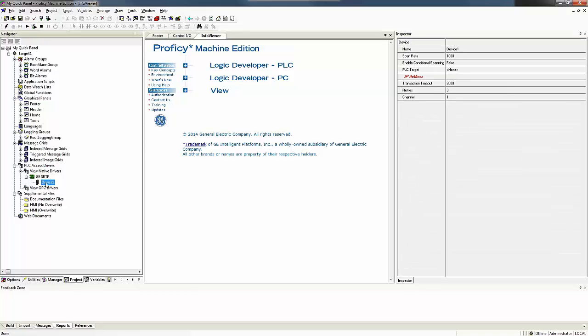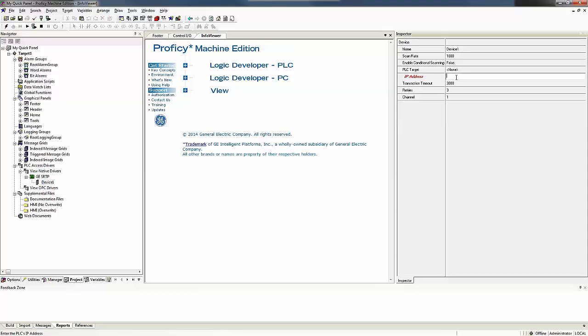If I click on my device, I see I've got another piece of red and it's asking for the IP address of my PLC that I want to communicate with. And my PLC IP address is 192.168.24.77. And we hit enter on that and that establishes our connection down to our PLC.